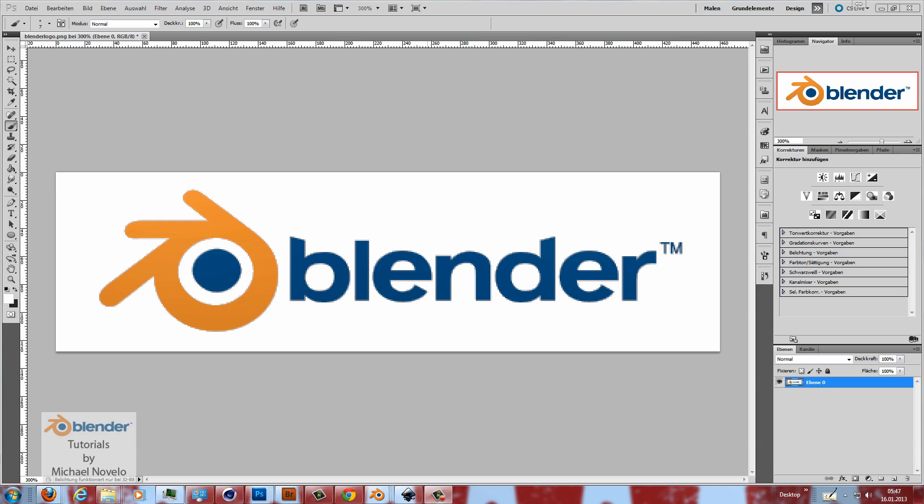Now we are here in Photoshop. You can do this in any other software which you have. GIMP, Corel Photo Paint, doesn't matter. The only thing we have to do here right now is to get a black, pure black and white image and I do it with the black and white correction layer.